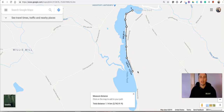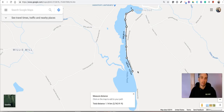So that's how you can measure distances in Google Maps. As always, for more tips and tricks like this, please check out FreeTechForTeachers.com and PracticalEdTech.com.